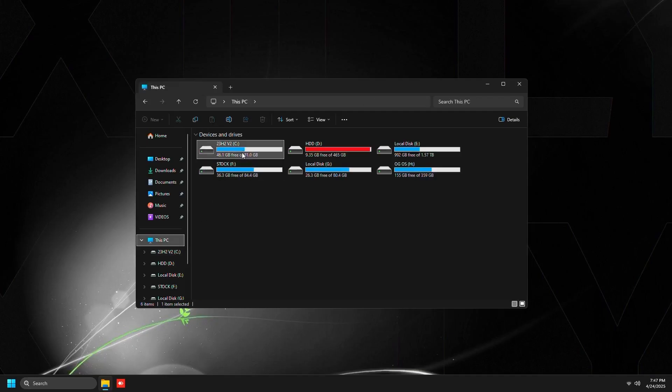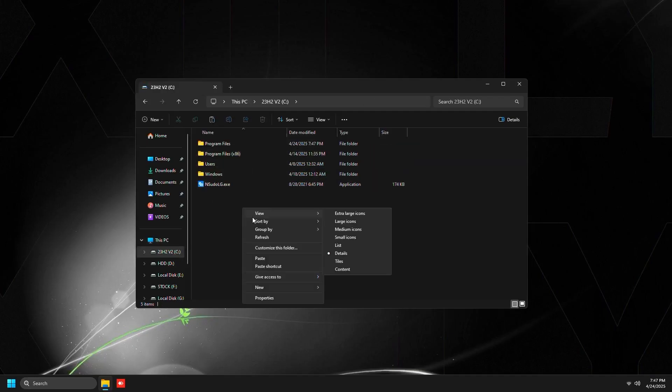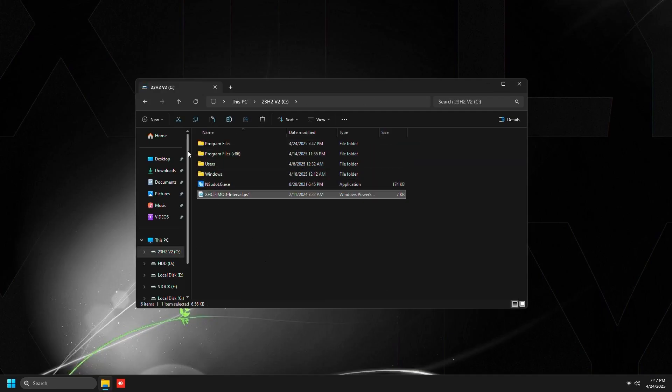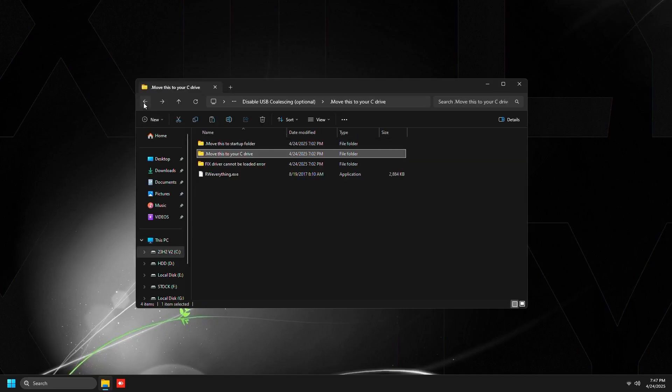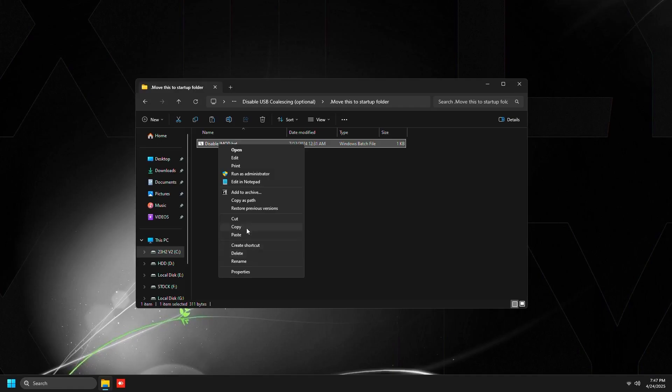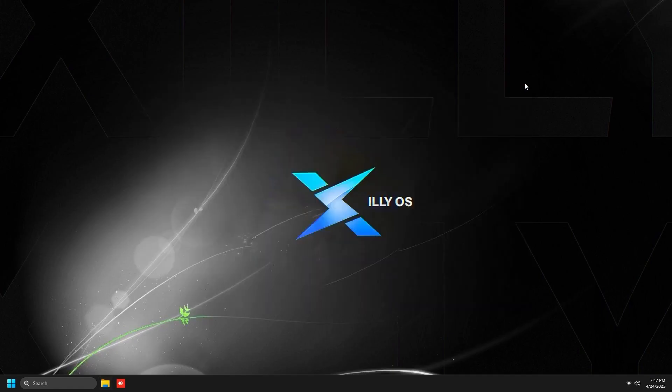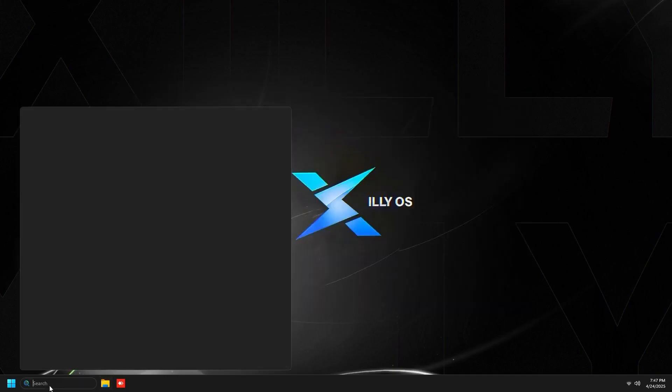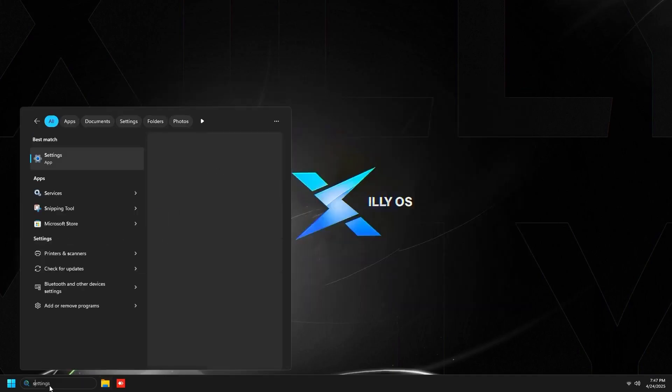Then go back and then go to move this to your C drive. We're going to right click on this and we're going to click copy. We're going to go to This PC, then C drive, and then just paste it in there. This is just the script that will be run on startup in order to disable USB coalescing.